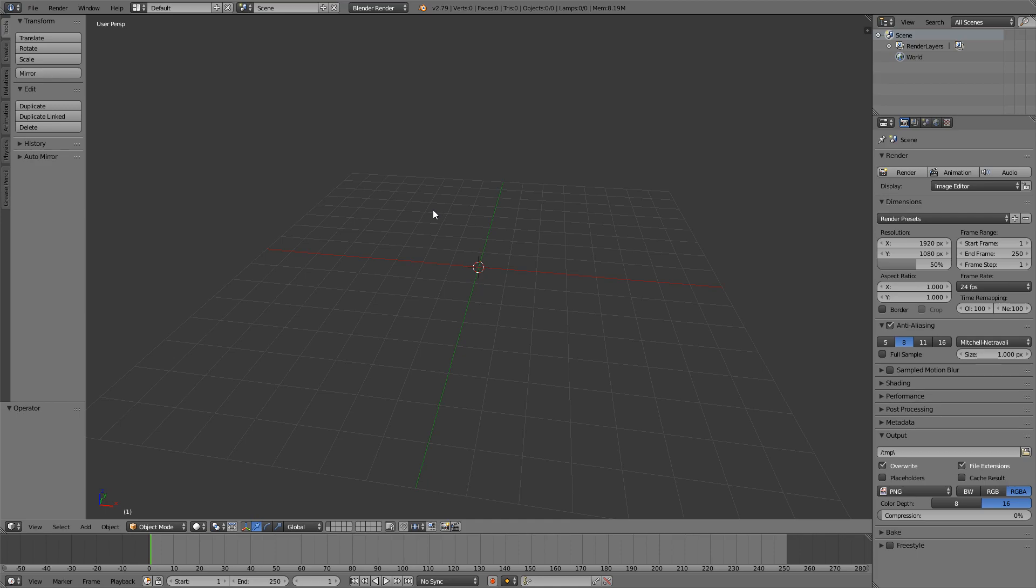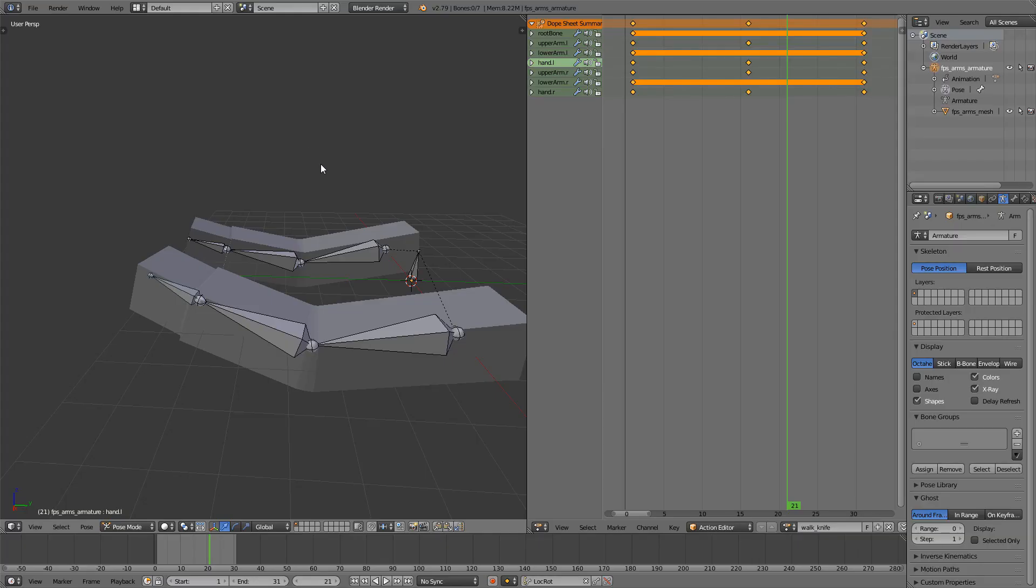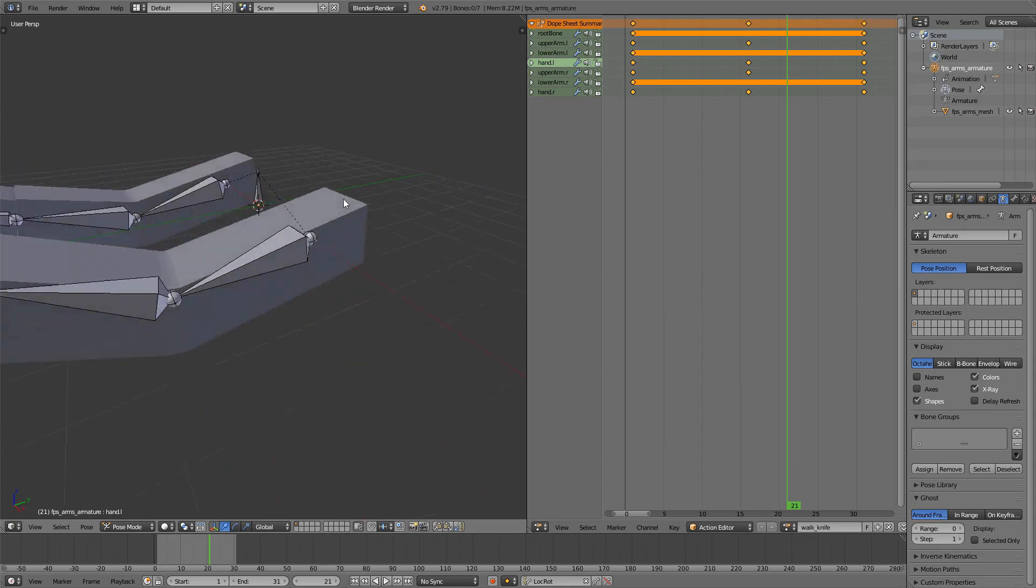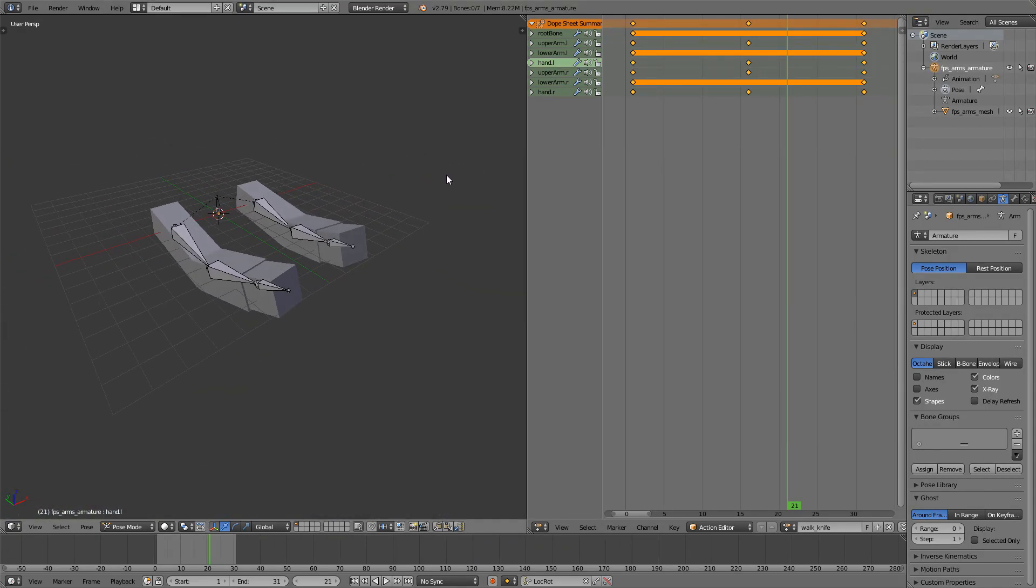That shouldn't be too hard. We'll just take the walk animation and then make some changes. If we just go back and open up our save file that we made, FPSArmsWalkKnife, now we can just make some changes and turn this into a sprint animation.